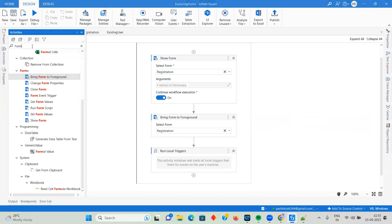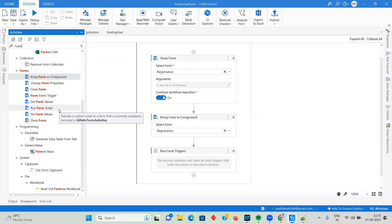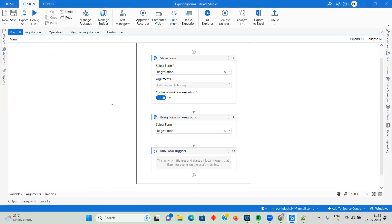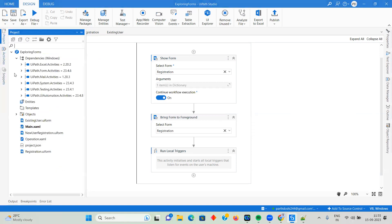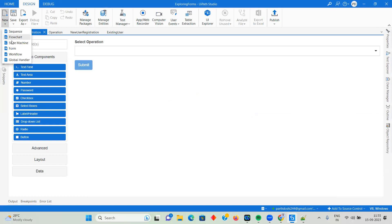Before we go ahead and create a workflow, there are a set of activities coming in the updated package: Bring Form to Foreground, Change Form Properties, Close Form, Event Trigger, Get Form Values, Run Form Script, Set Form Values, Show Form, and more. I have created three different types of forms — Registration, New User Registration, and Existing User.